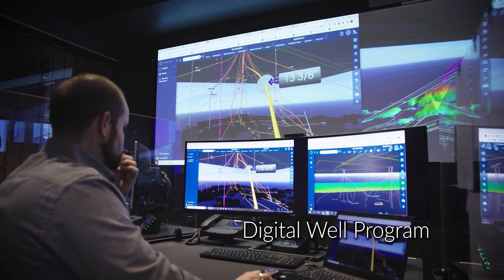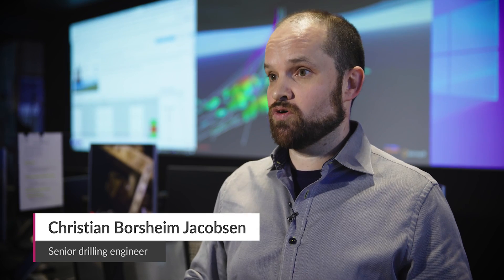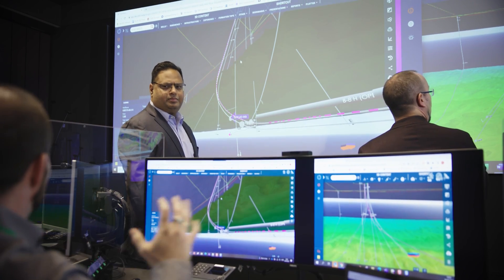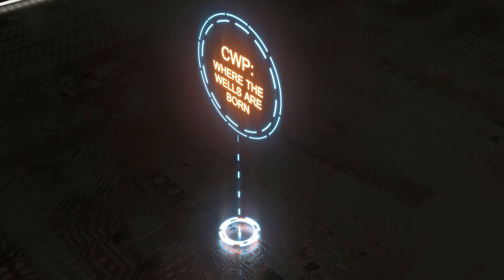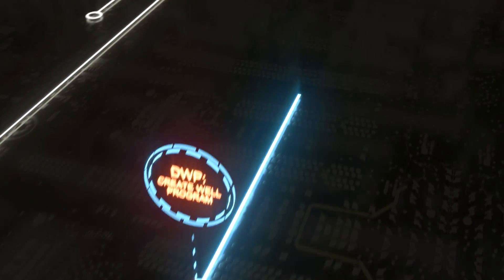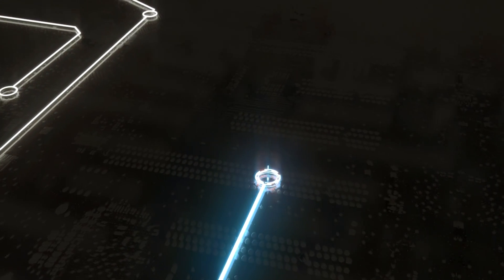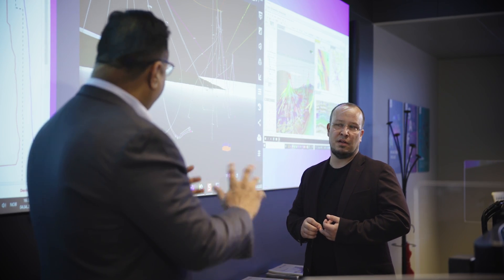Once we have identified our optimum well placement in the reservoir and the optimum well trajectories in the overburden, we move into the digital well program — and that's where we plan and design our wells. So together with Halliburton, we have created an open platform. We call it the digital well program.